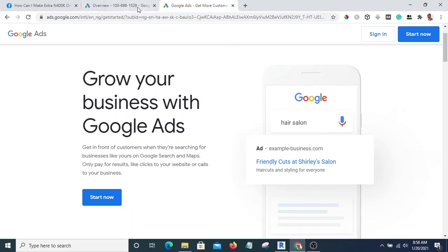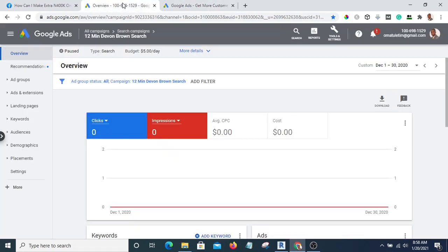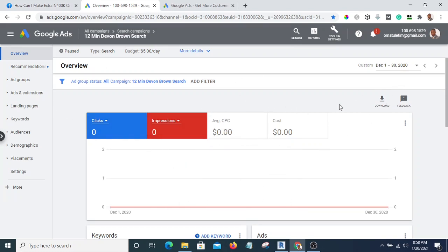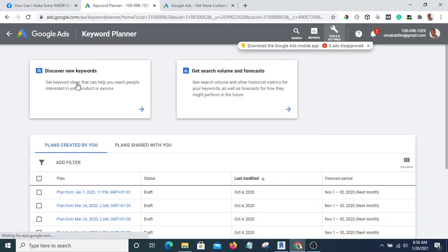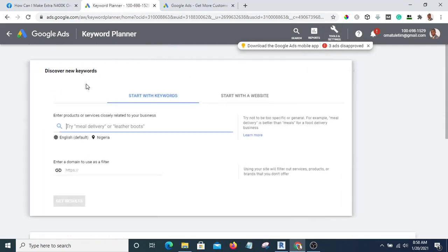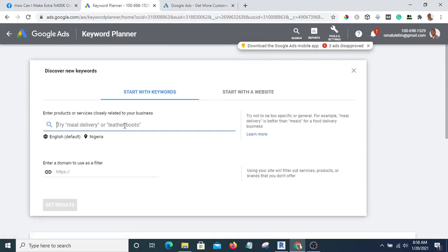Once you have gained access to Google Keyword Planner, this is how your page will look. You are going to click on "Tools," then go to "Keyword Planner" and click on it.